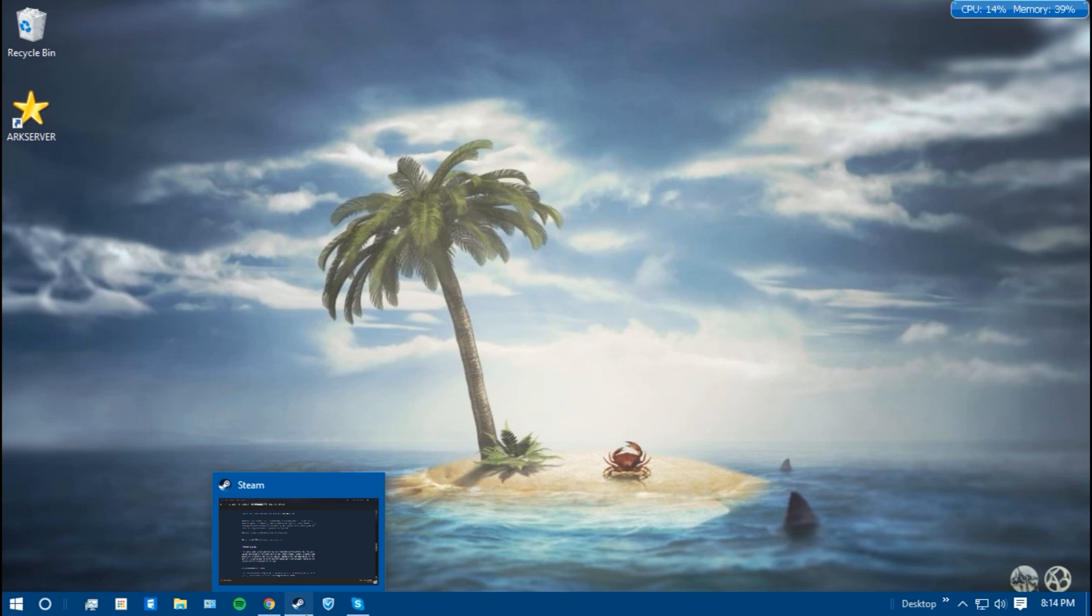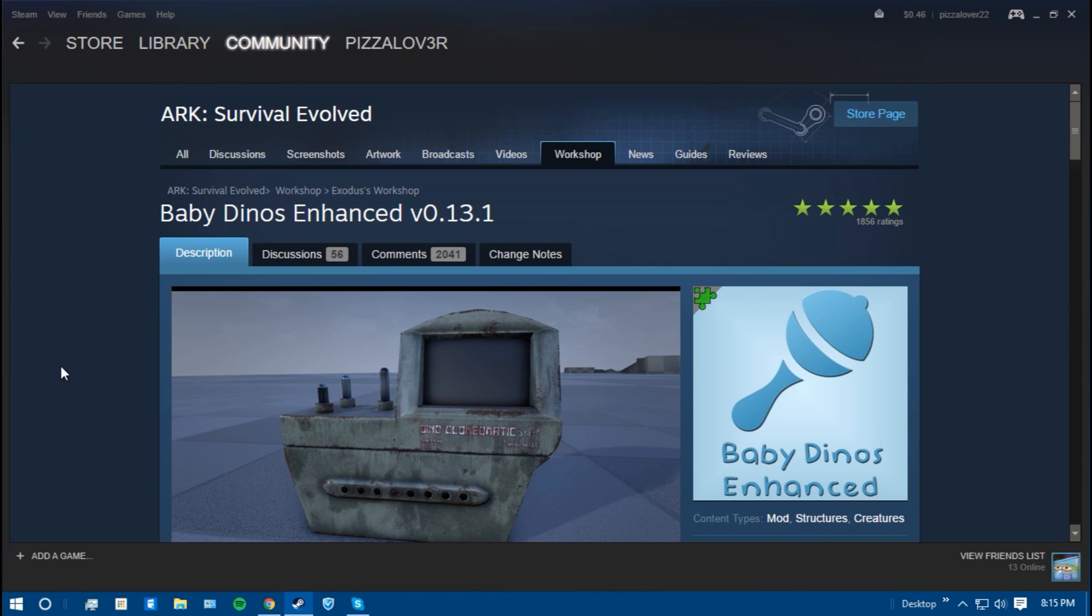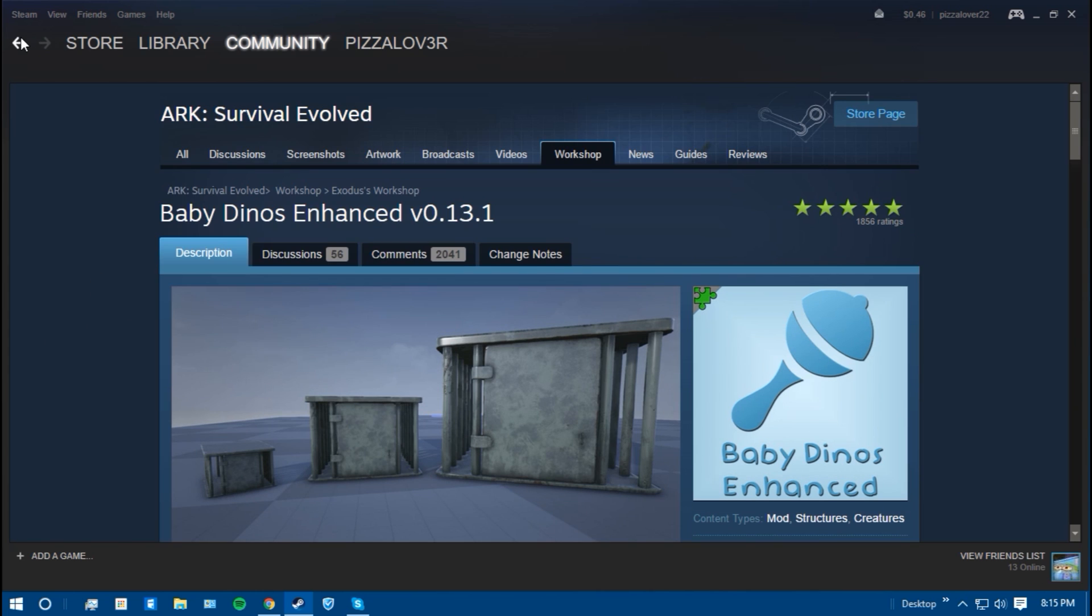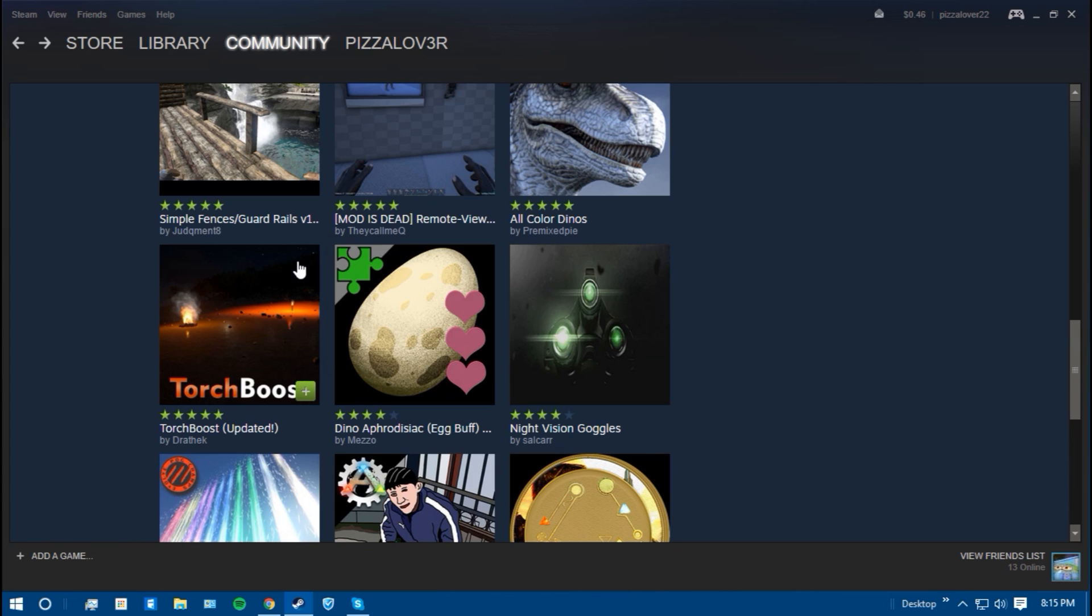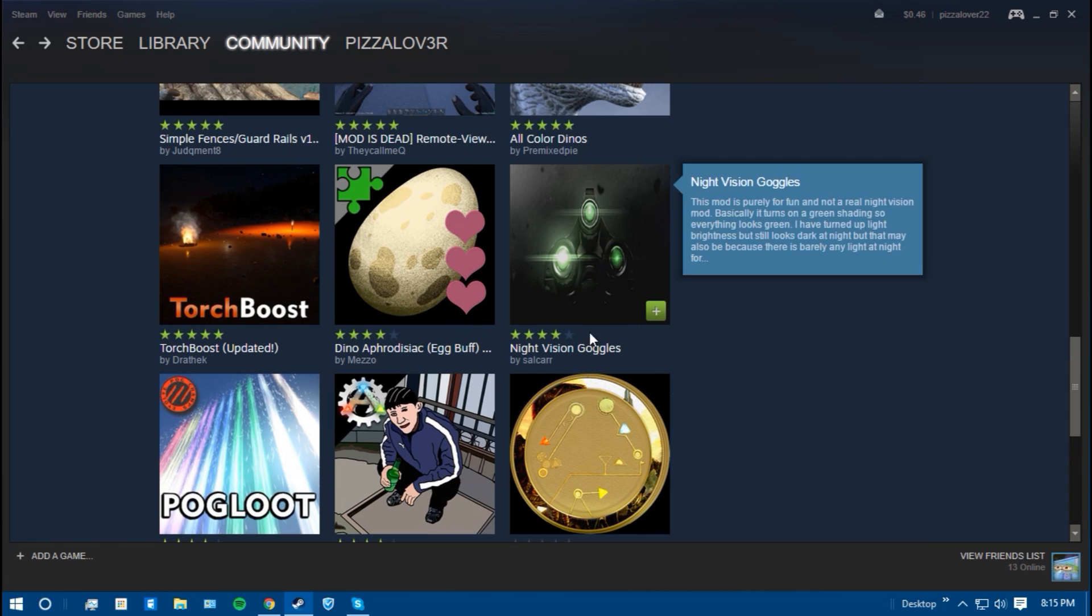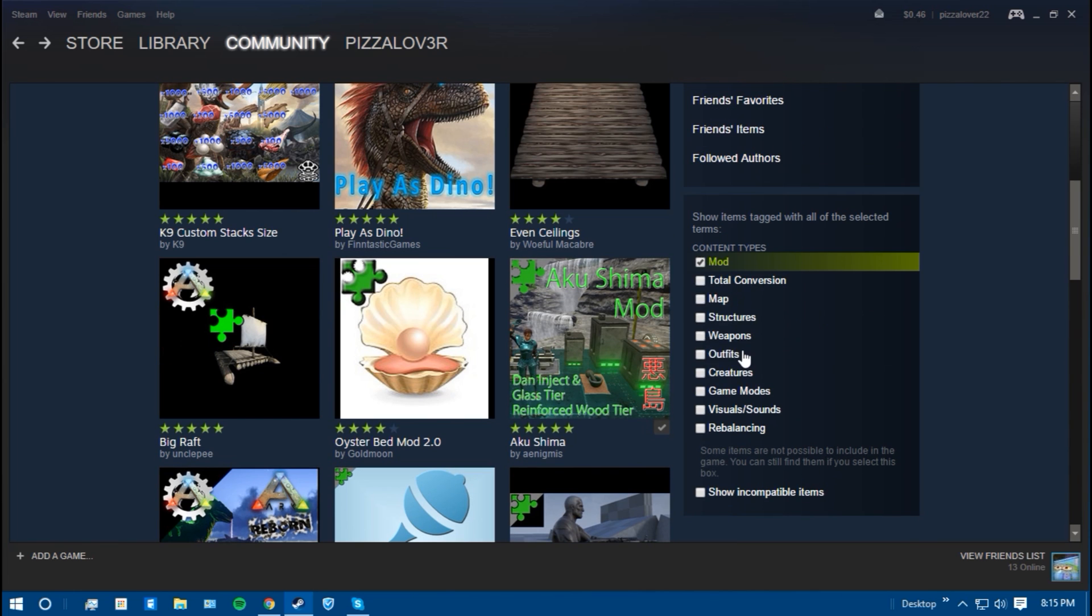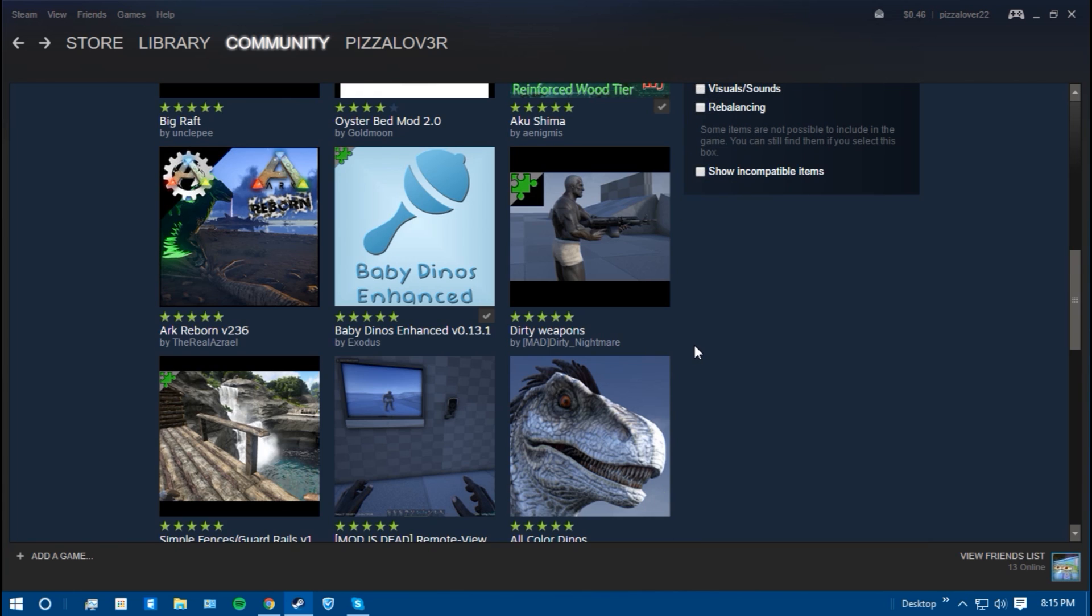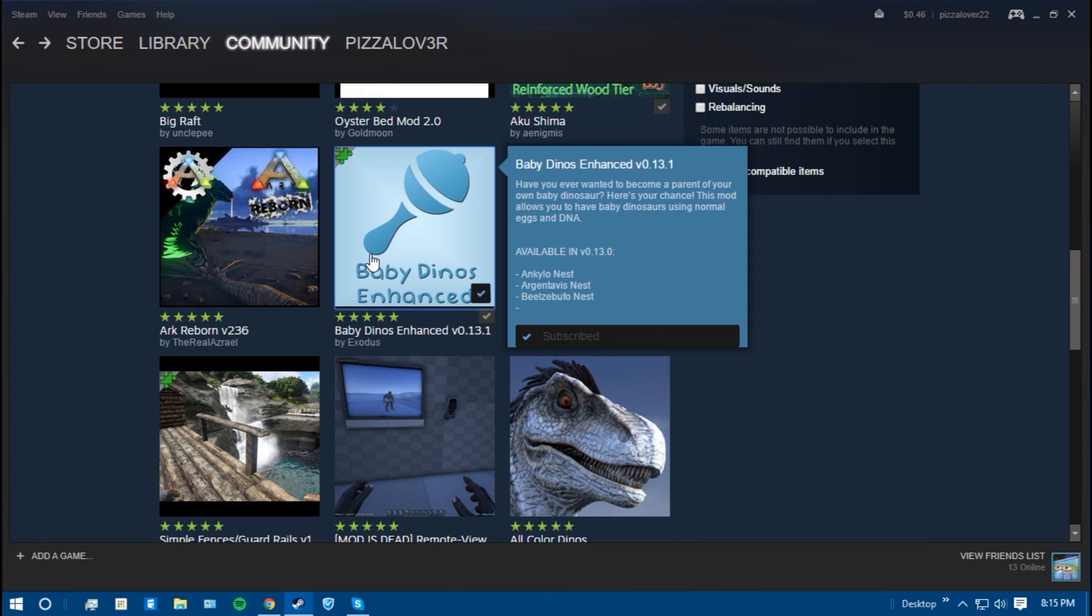Alright so the first step is to go to the Steam Workshop for ARK and you're going to want to find all the mods you want, which is really easy. There's plenty of choices, just go through all of them. You can find all the maps sorted, it's really easy.